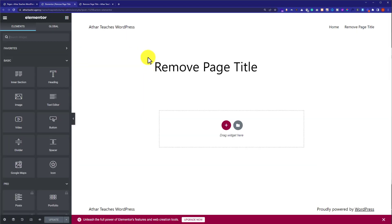From here you can add new sections, images or headings to your page but we are going to remove the page title. So to remove the page title for our page, on the bottom left corner we will see a settings gear icon.